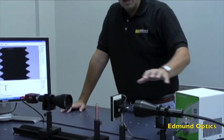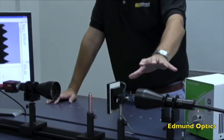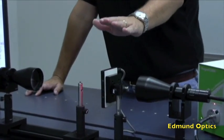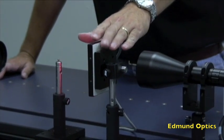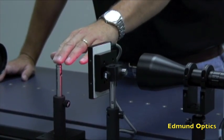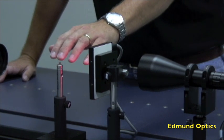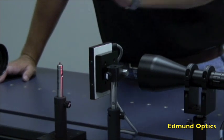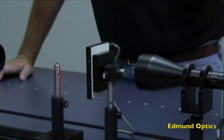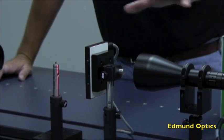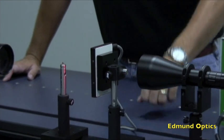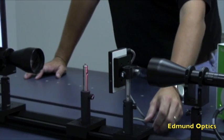What we have here is a setup where we're going to initially look with a diffuse source at this object, which is a post with a thread cut into it, and we're going to look to see the type of silhouette that gets made from two different types of illuminations.